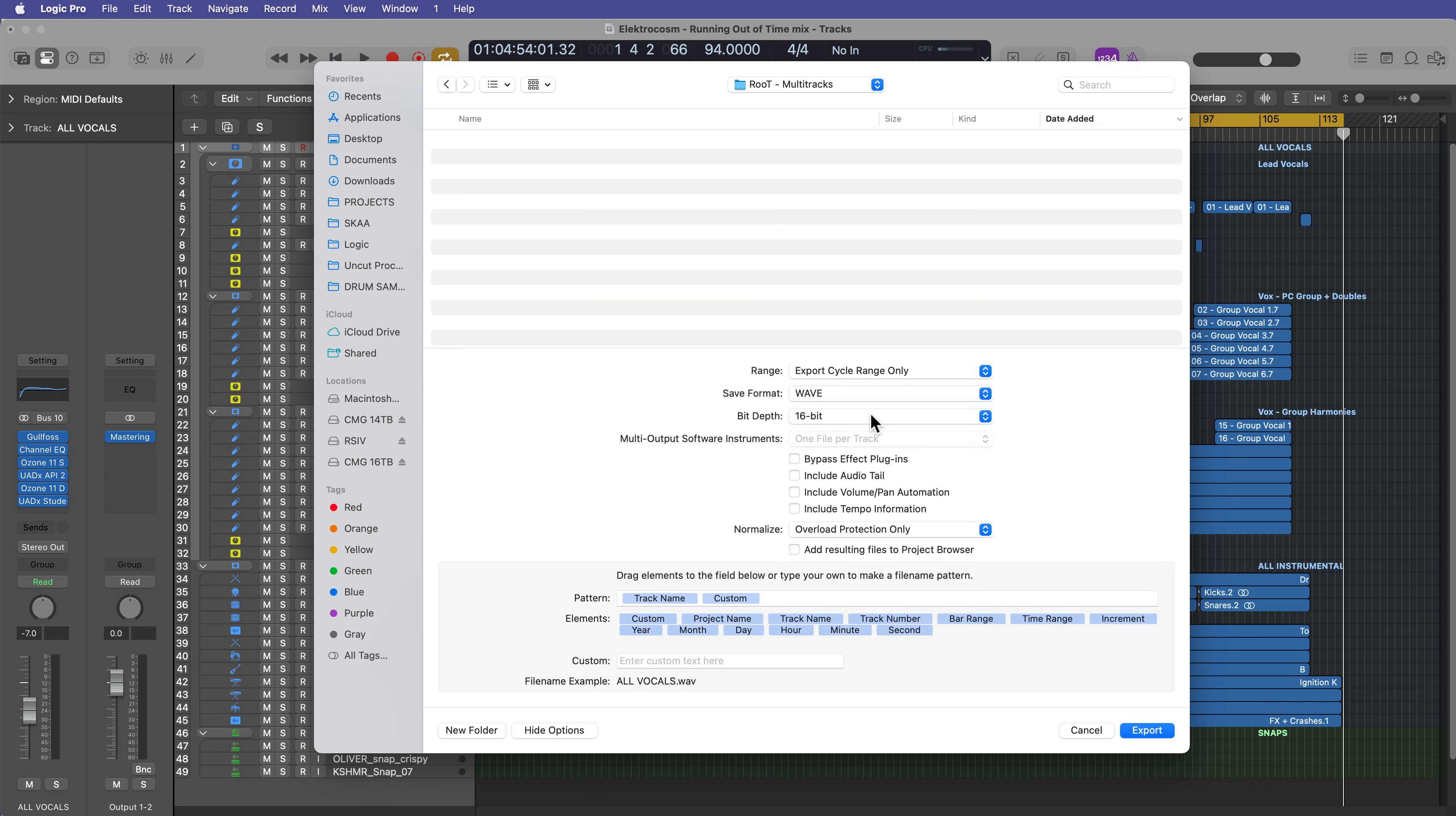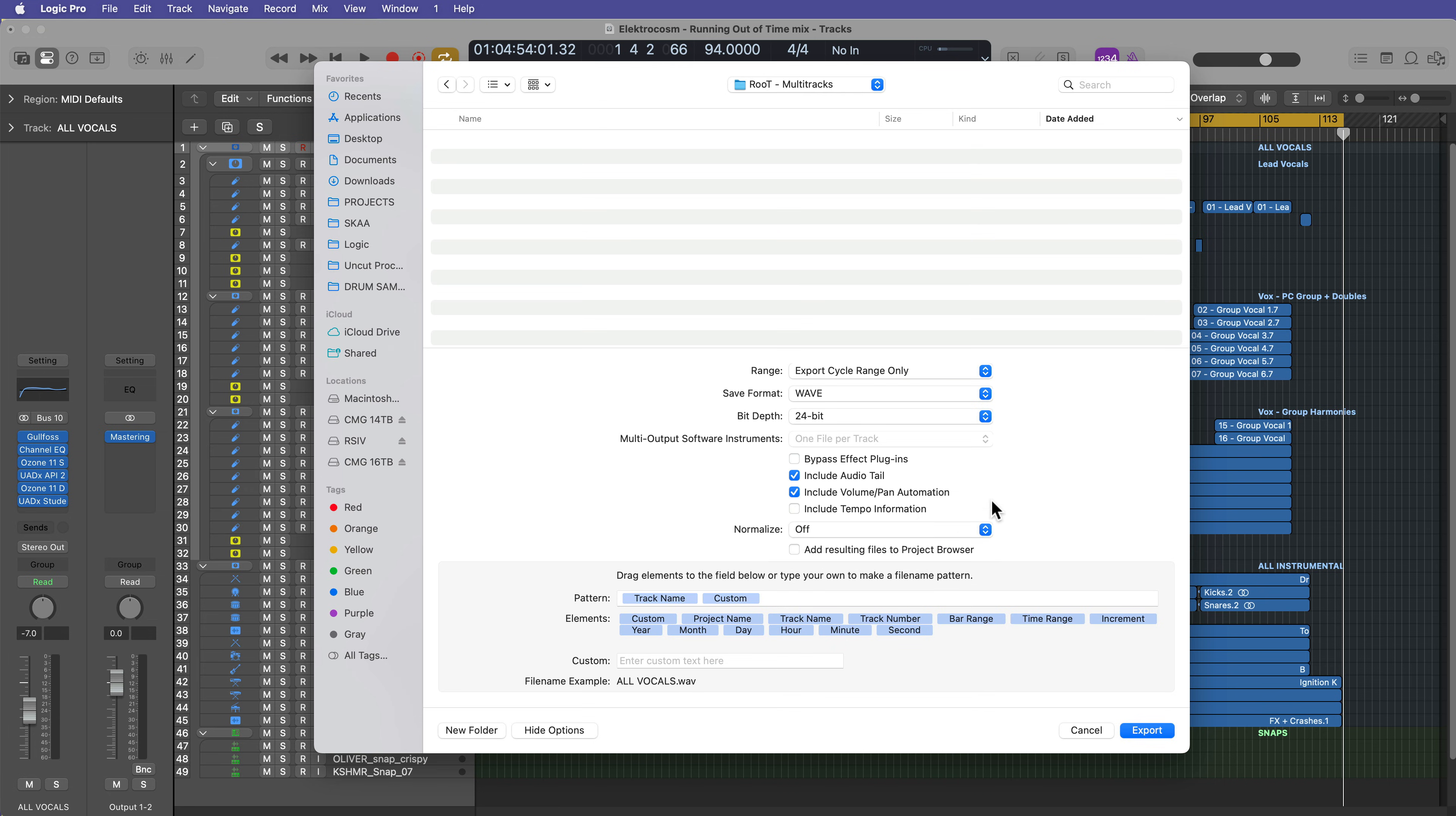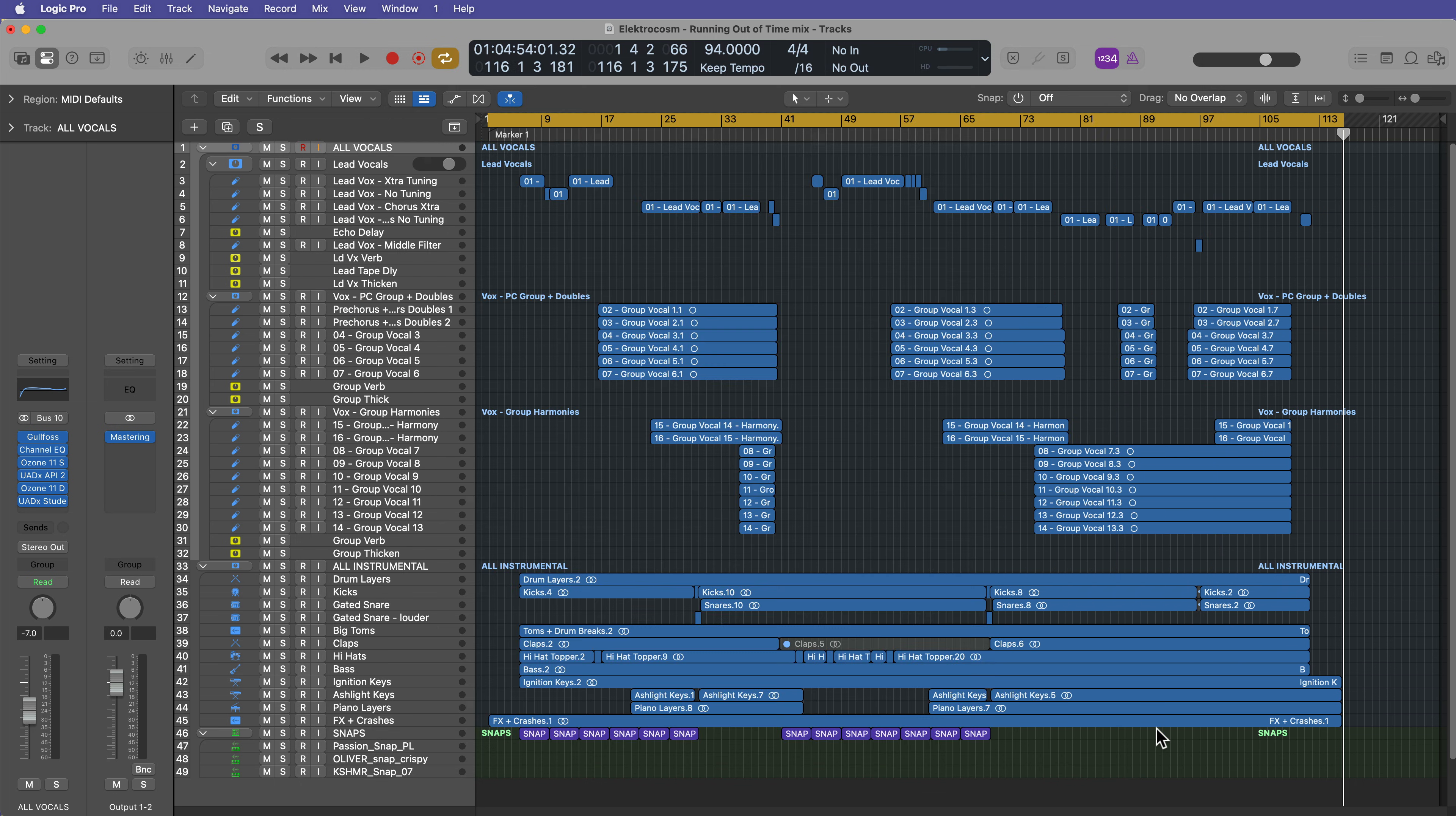So you can choose whether you want to export the whole project and just trim the silence at the end of the files, or you can choose to export only the cycle range or the file length to the end of the project. I'm going to choose the cycle range here. Again, you can choose your format. For exporting, I would just go with the bit depth that you recorded at, so 24-bit for me. You can choose to bypass effects plugins. I'm not going to do that because I want my effects baked into the tracks. You can choose to include audio tails, include volume and pan automation. You can also include tempo information. And then you can choose to normalize or overload protect. I'm going to go ahead and turn that off. And then just click export.